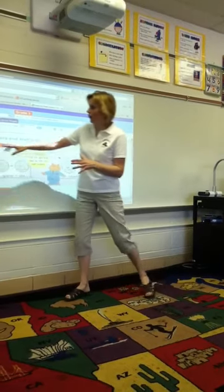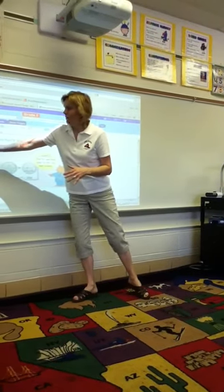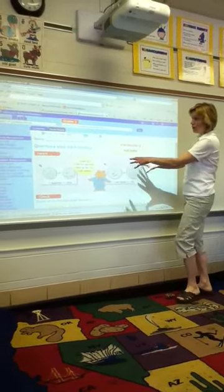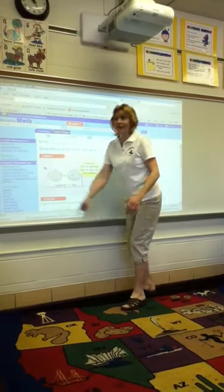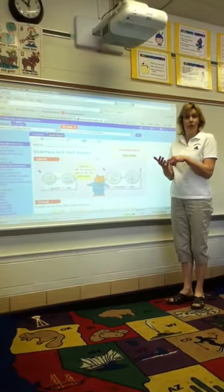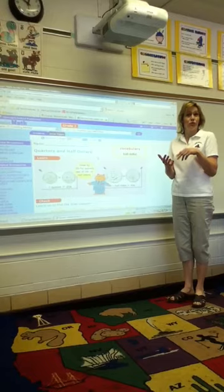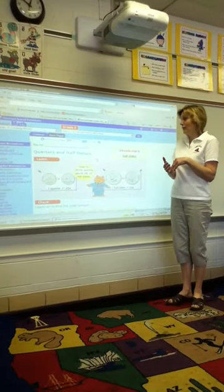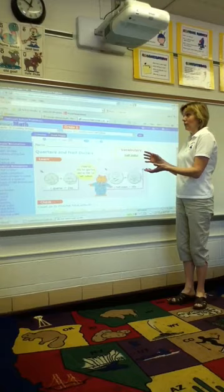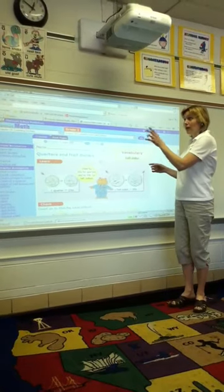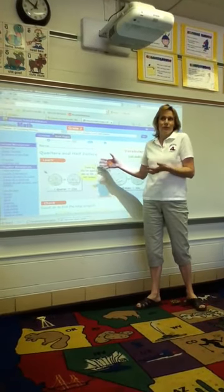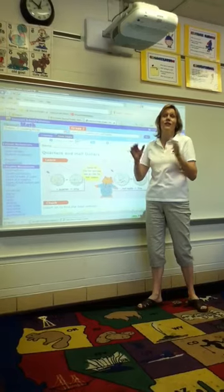Depending upon the lesson, there's always a practice set over here that the kids, after we do the little intro here, we do the practice set together. They have their ActiveVotes, and because the practice set is multiple choice, they put in their answer. Whatever the majority picks as their answer, we put that in on the practice set, and then the textbook tells us if we're right or not.